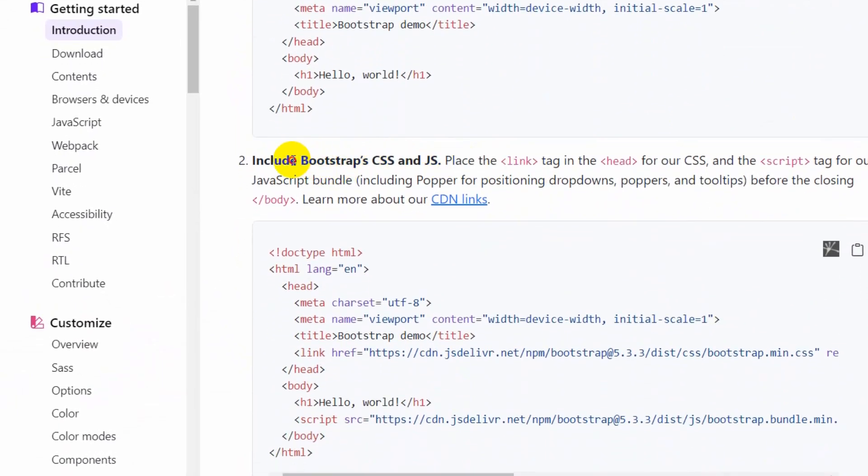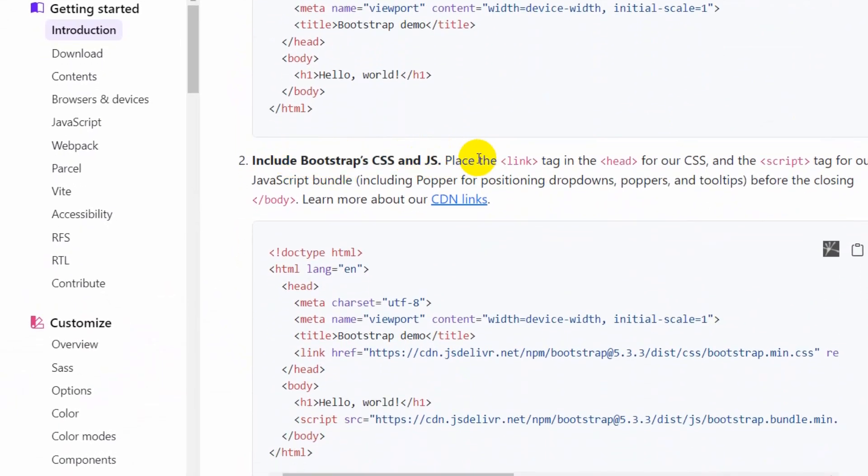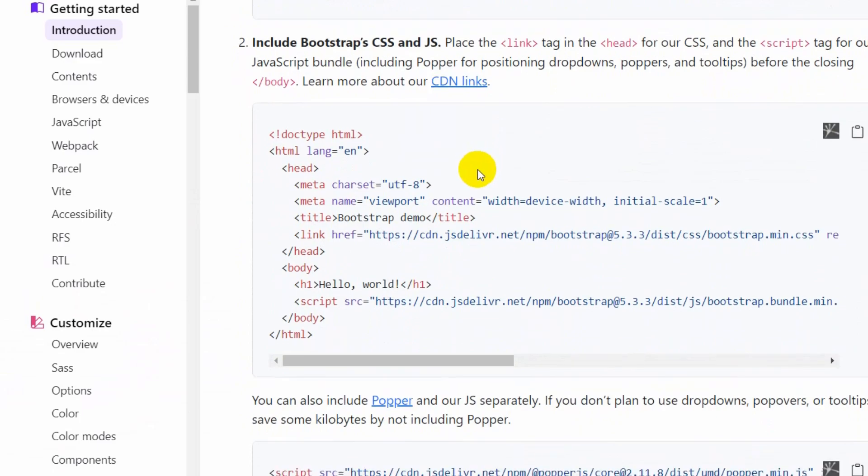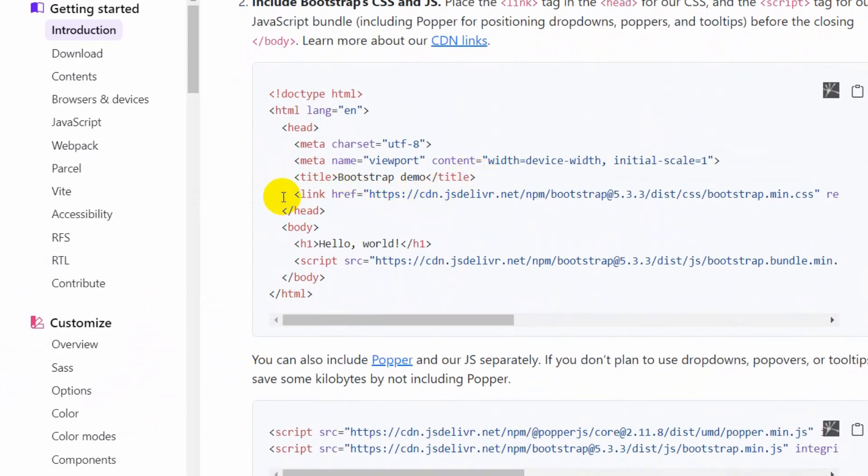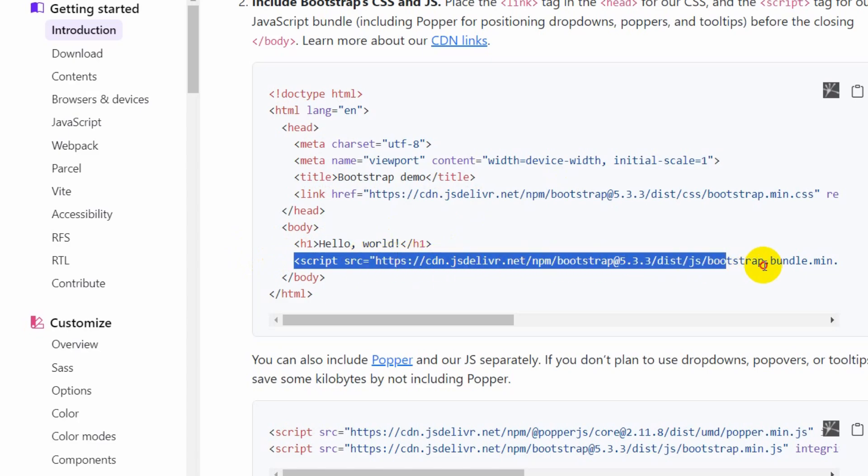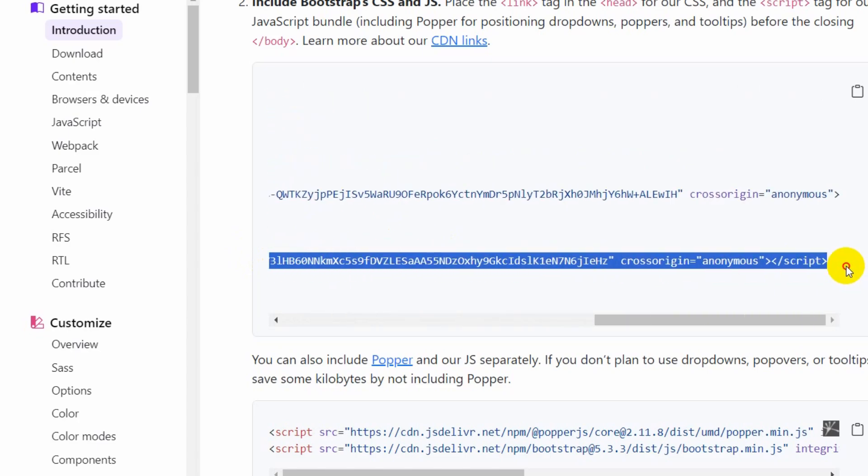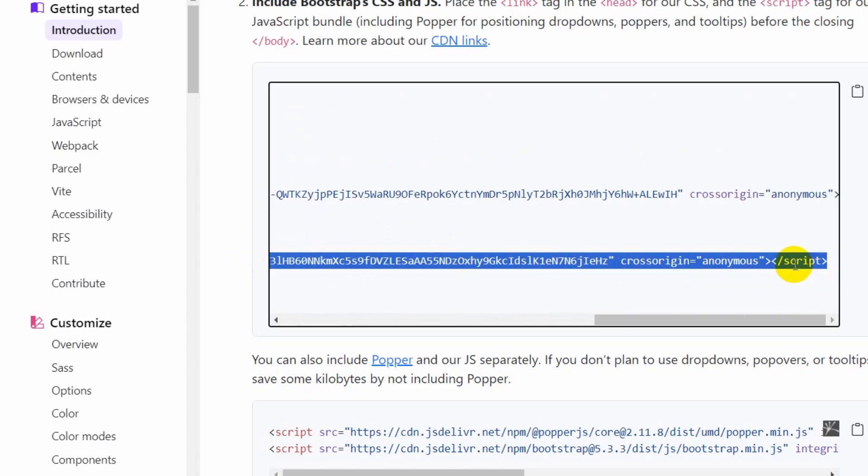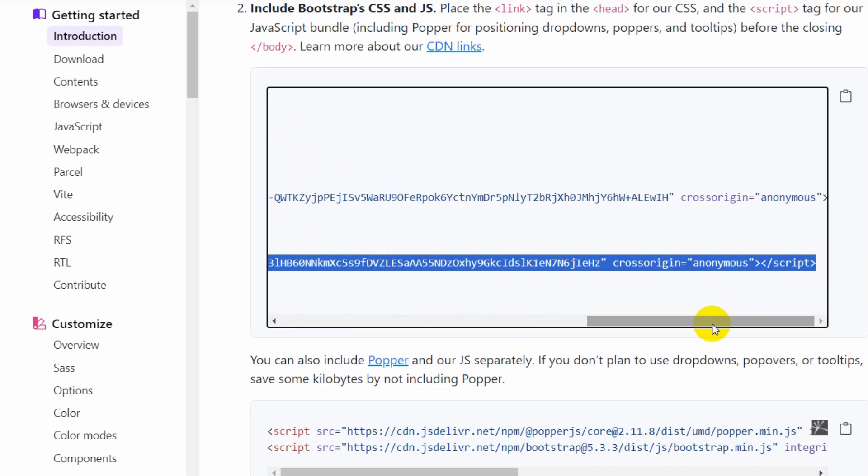Here if you go down, you can see 'Include Bootstrap CSS and JS.' So here you can see this is the CSS link and this is the JavaScript link. I'm just going to copy this script from here with Ctrl+C.